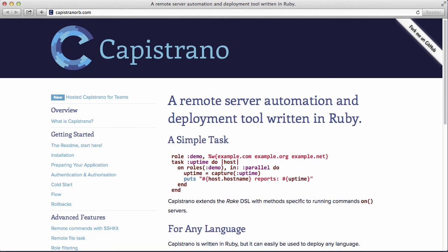So a cheaper way to deploy could be deploying to a virtual private server. Linode and DigitalOcean are just two providers of many that give you a virtual private server you could deploy to. But once you start deploying to a virtual private server, you have to install the software and configure it yourself — and that's where Capistrano comes in.